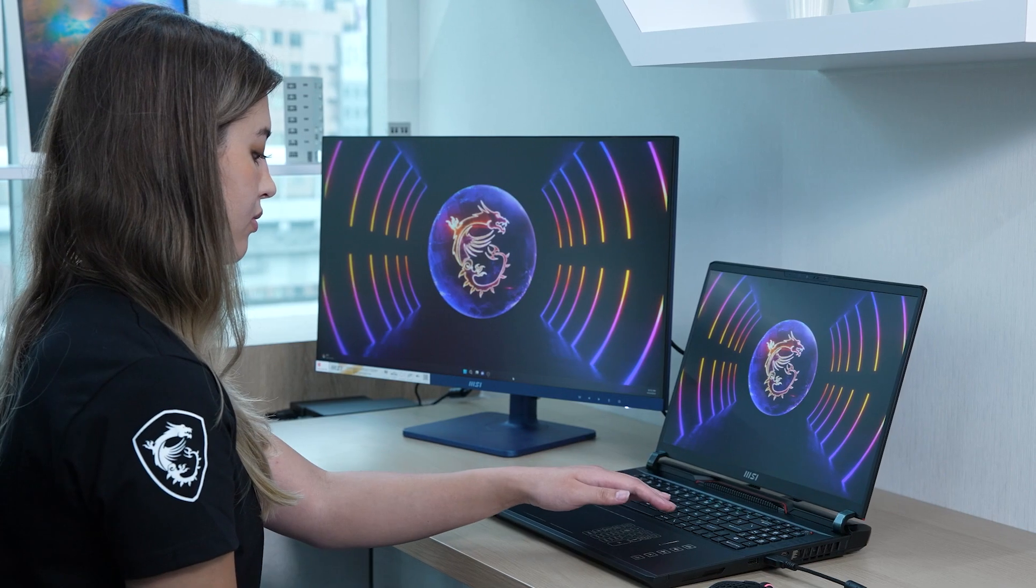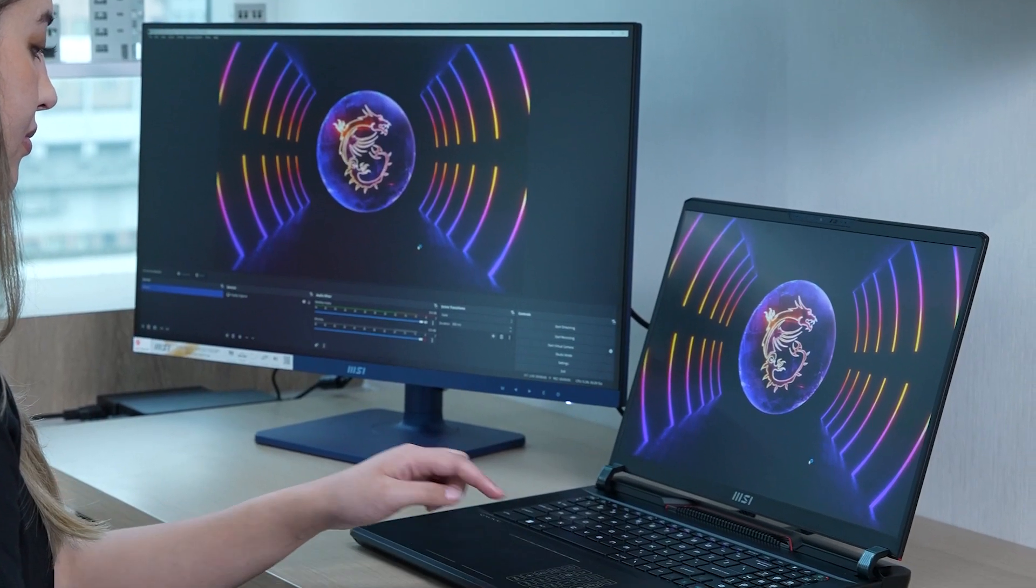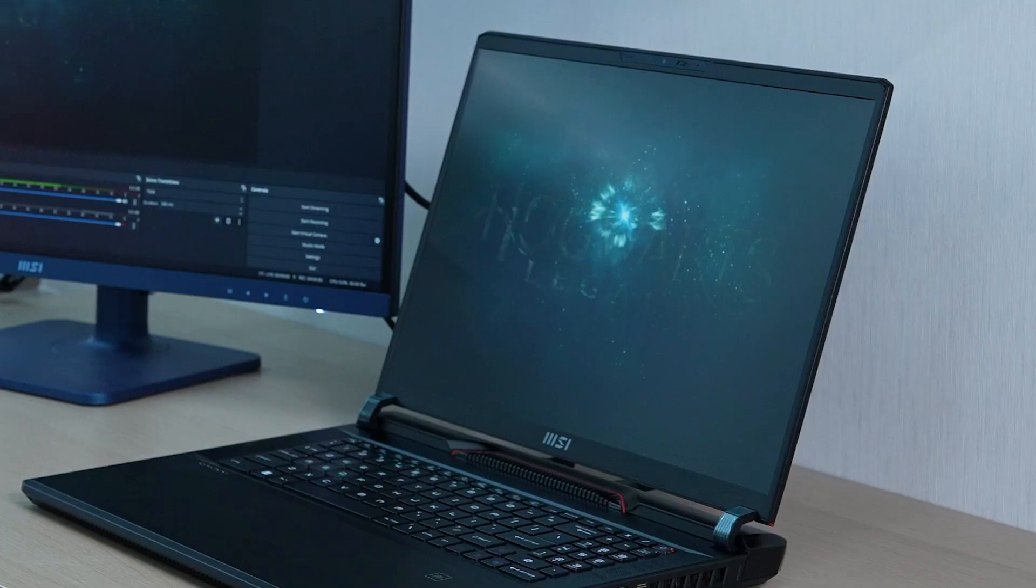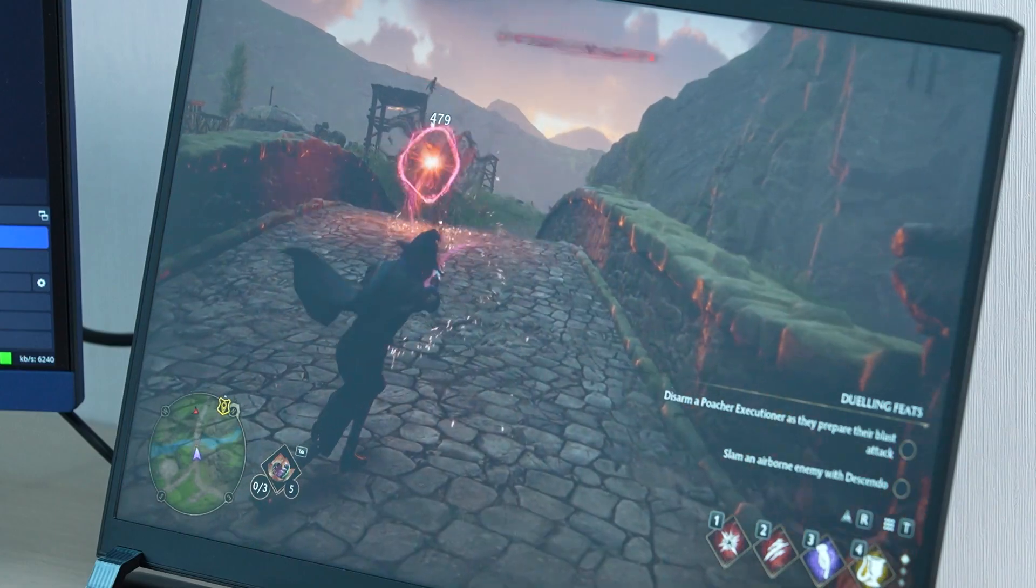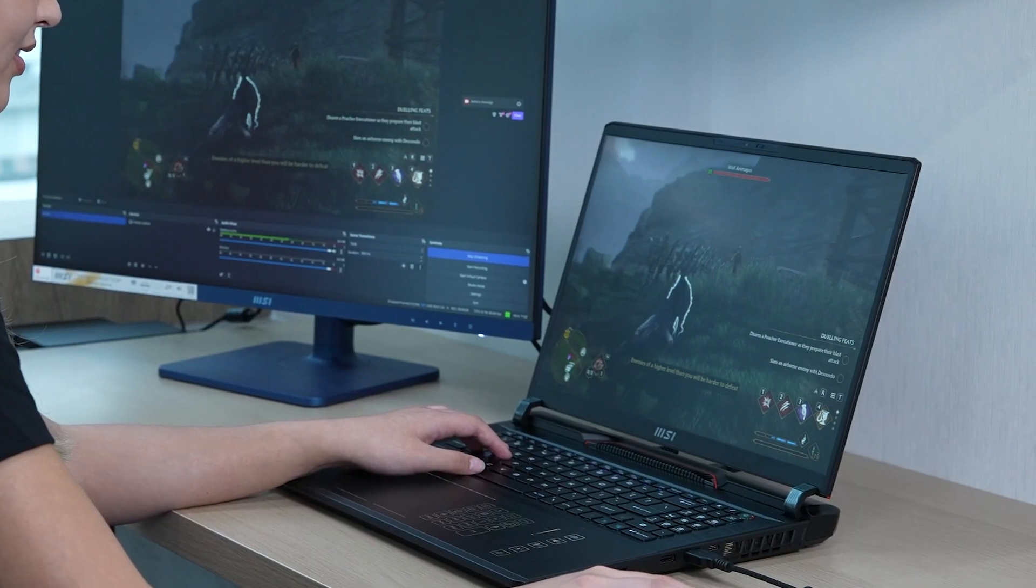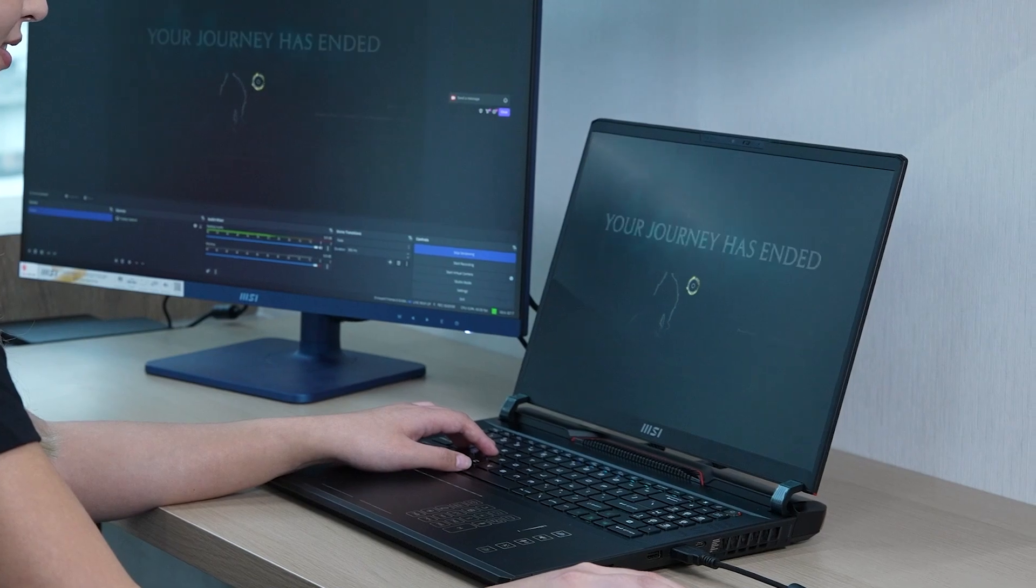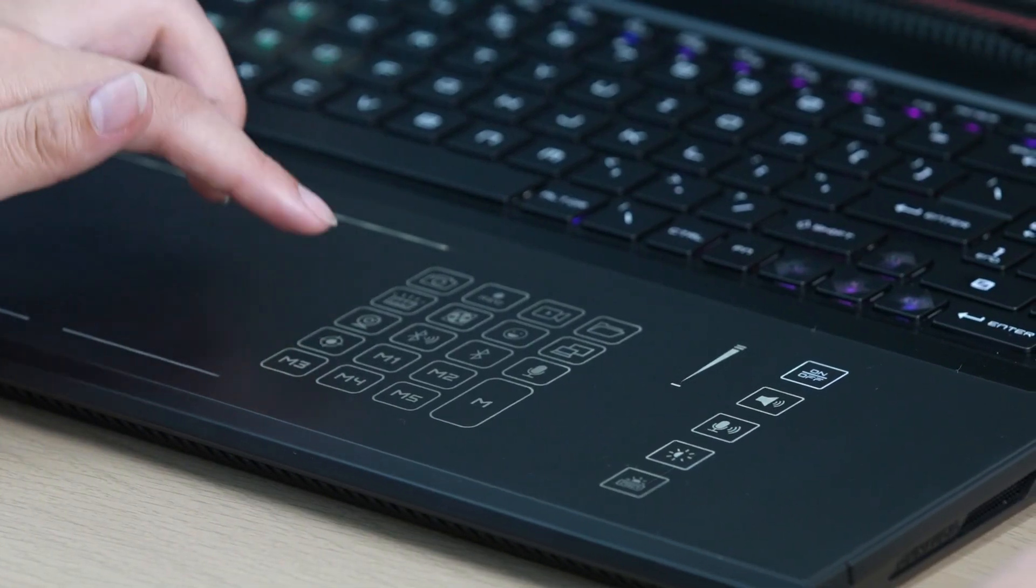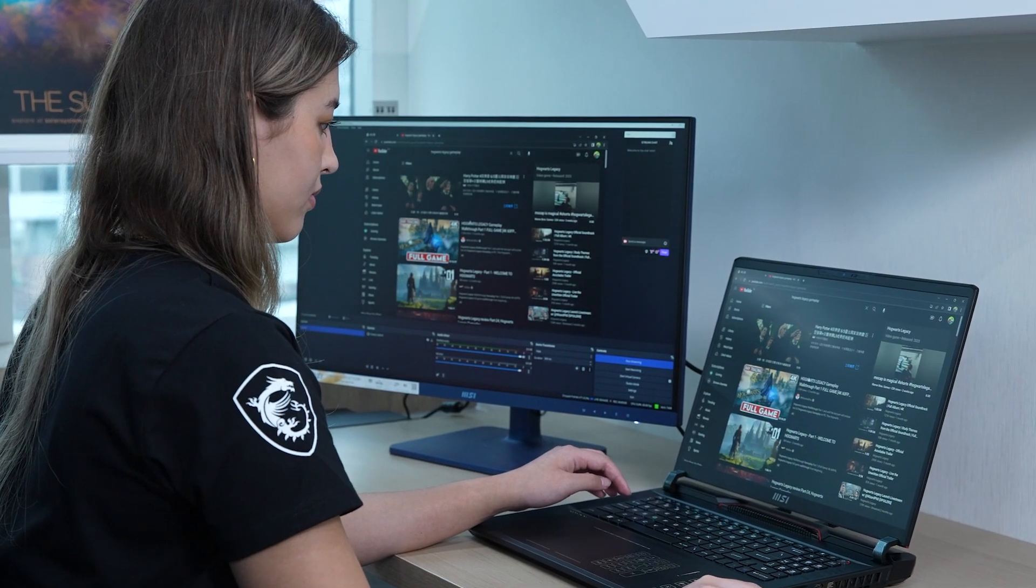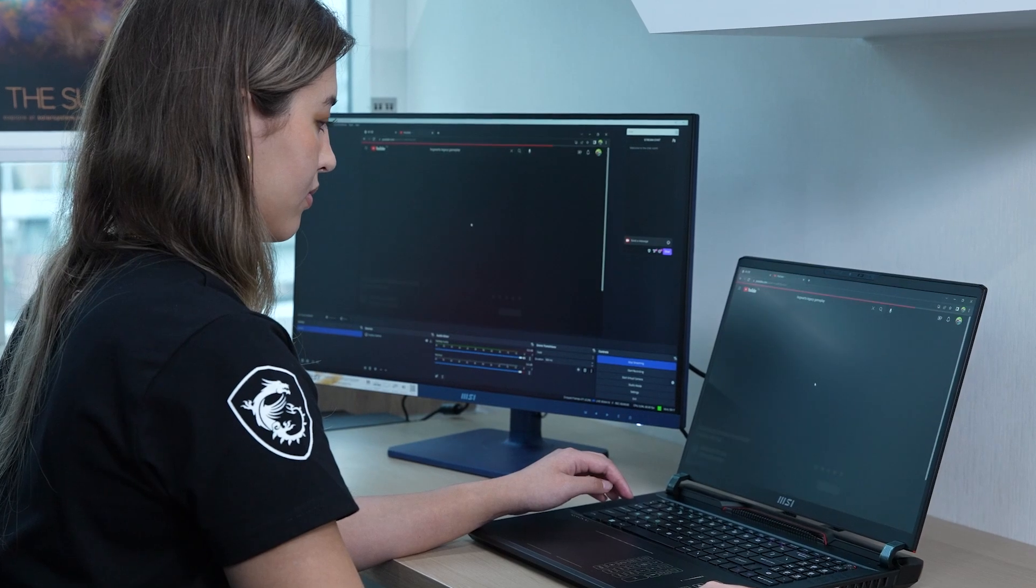To save users from the hassle of searching or remembering shortcut commands, the Smart Touchpad has a built-in programmable hotkey which users can easily press to quickly launch the desired functions while gaming, working, or even while using an external mouse.